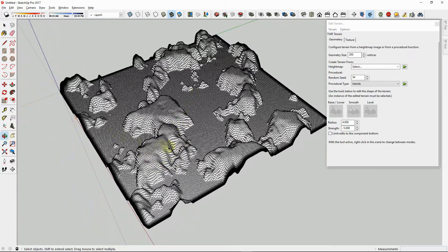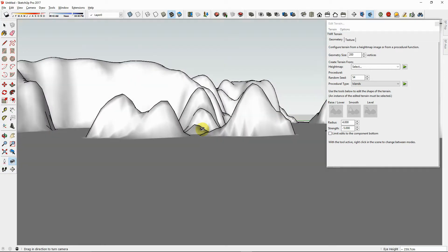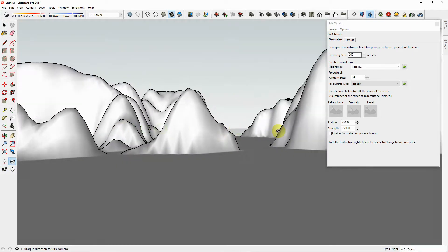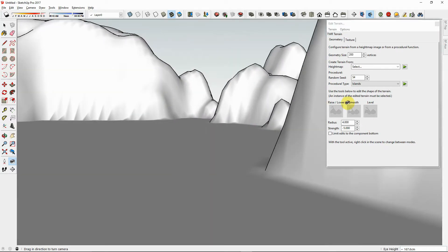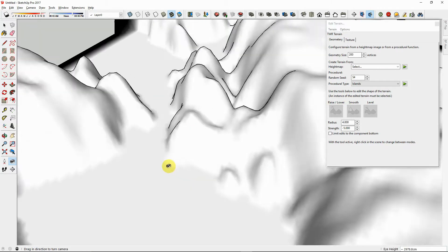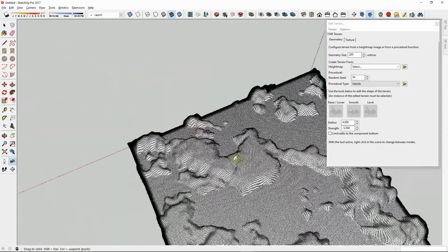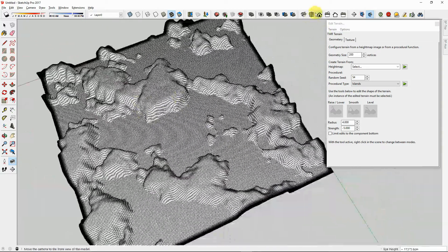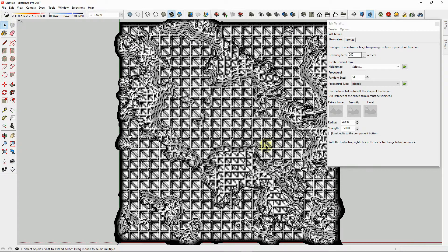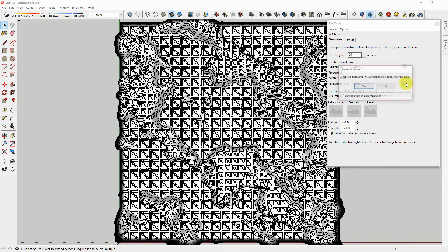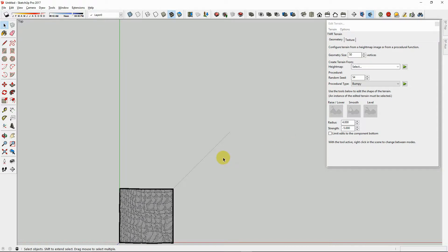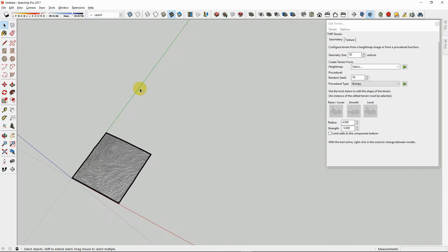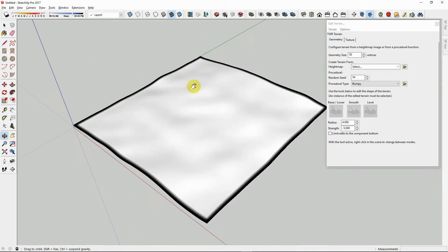Now that we've created our terrain, we can actually fly down into it or walk around. The terrain can be scaled up or scaled down with SketchUp's native tools. When you are working with your terrain at a geometry size of 50 vertices, the tools should work nice and smoothly.